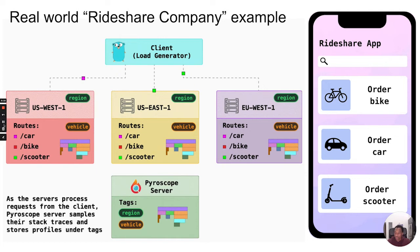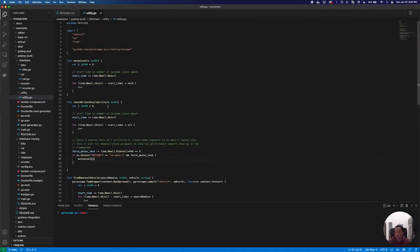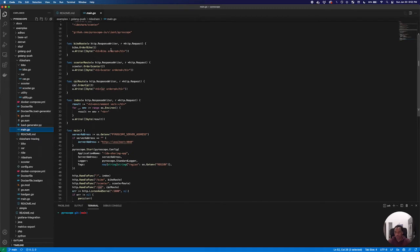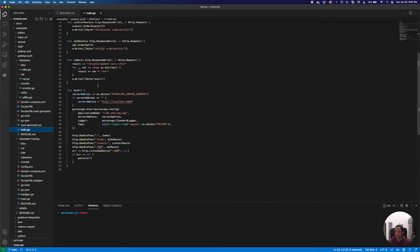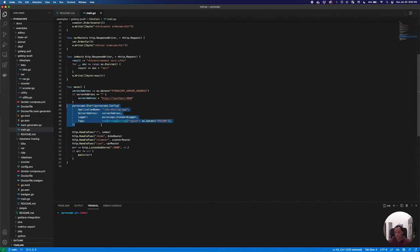Let me jump into a real-world example. Here we have a running Pyroscope server. In the meantime, let's explain what's happening in this rideshare application. As I mentioned, there are endpoints for bike, scooter, and car. Each one of those calls a simple function ordering a car, bike, or scooter respectively. The other important part here is just setting the Pyroscope server address and starting the profiling for Pyroscope, which is just going to make it so that we can later see what's going on.